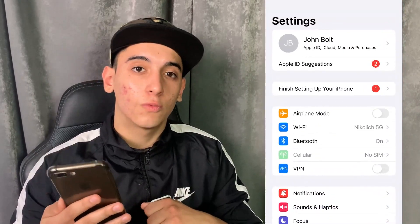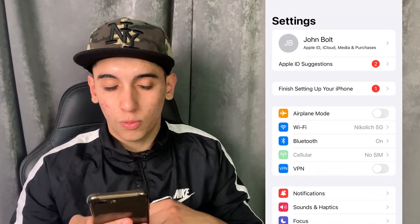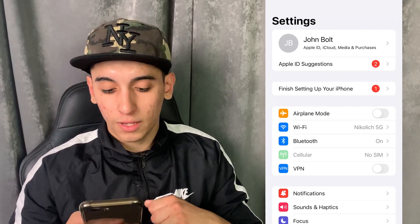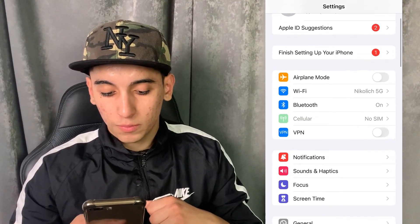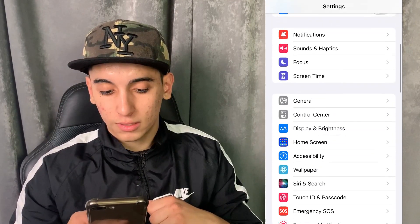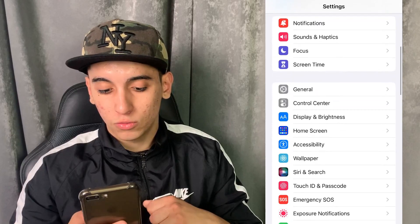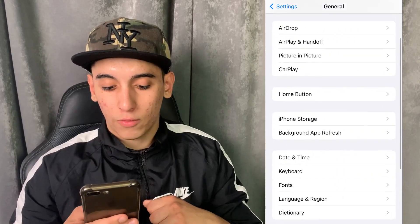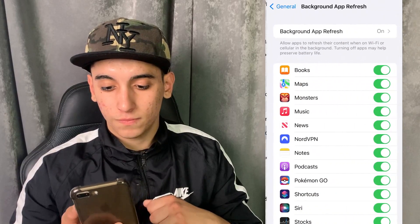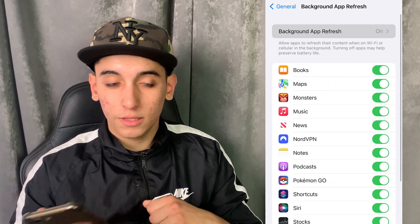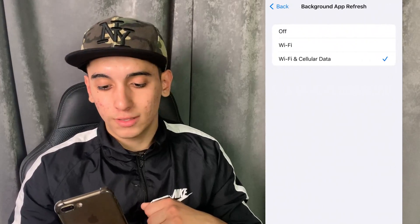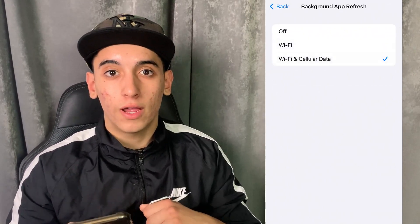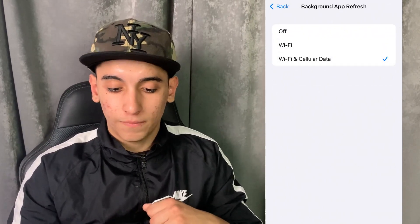The first thing we need to do is prepare your mobile device for the installation of iAPK. Simply head over to Settings, then go to General, then Background App Refresh, and in Background App Refresh just make sure that it is turned on for Wi-Fi and mobile data.